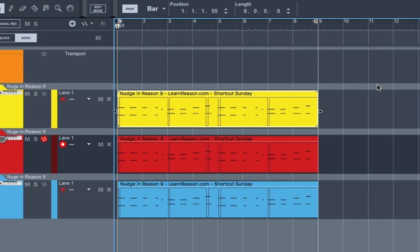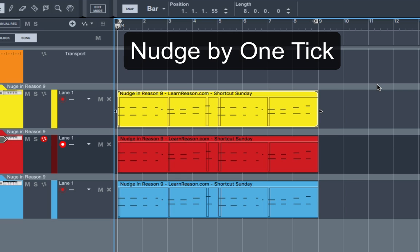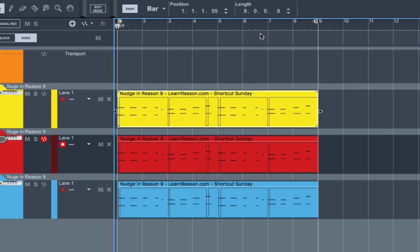And the third way that you can nudge a clip is by one tick. And this is going to be the most minimal way that you can nudge it, just to probably get that perfect timing or that most intricate nudge. And that number is going to be right up here. You can watch this number. It's going to be hard to see the clip move one tick.